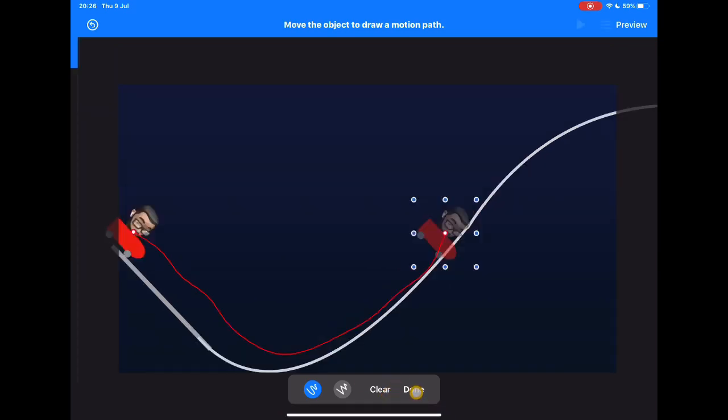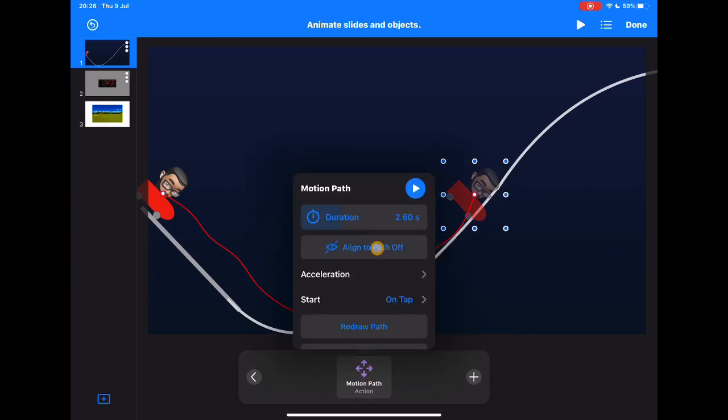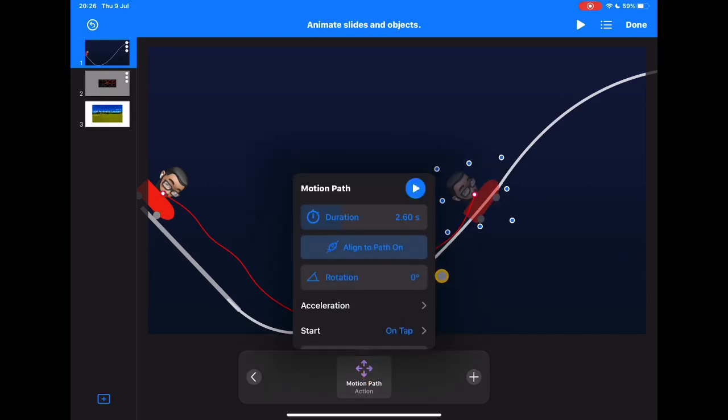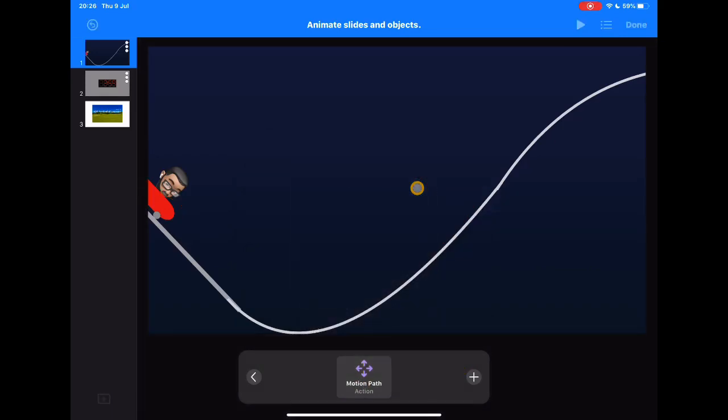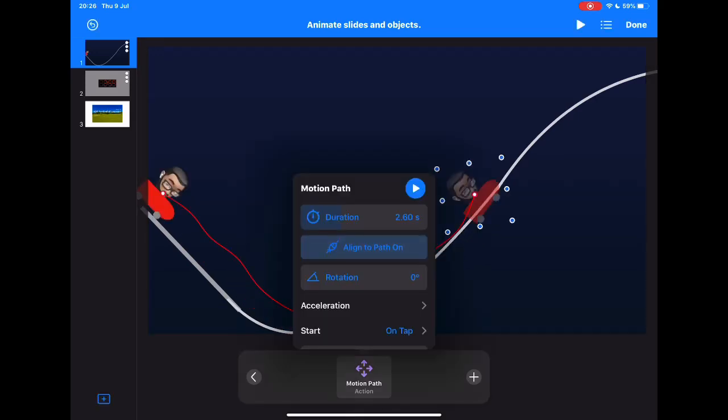So actually what's really neat with this is if I click back on that motion path now and tap on align to path, you'll see instantly my character is now facing up. So now if I play that through, you'll see without really having to do too much, and I know he's a bit wobbly and if I'd taken time to do it a bit smoother...